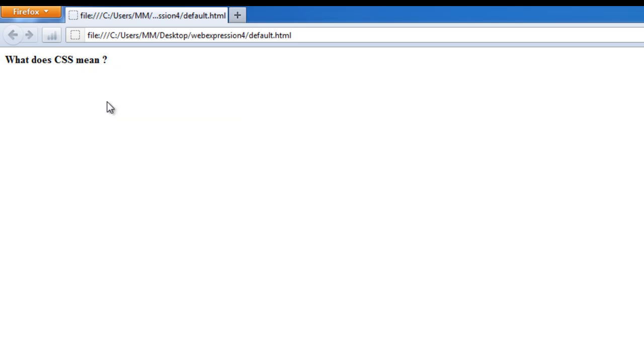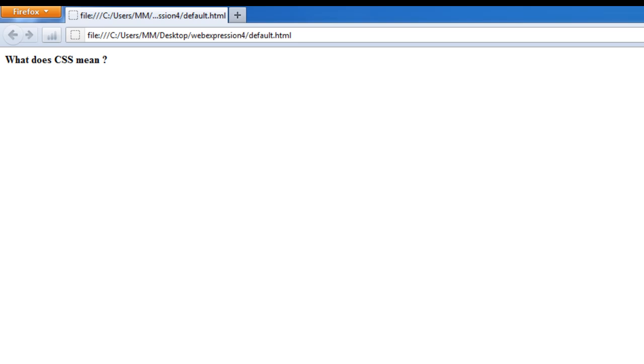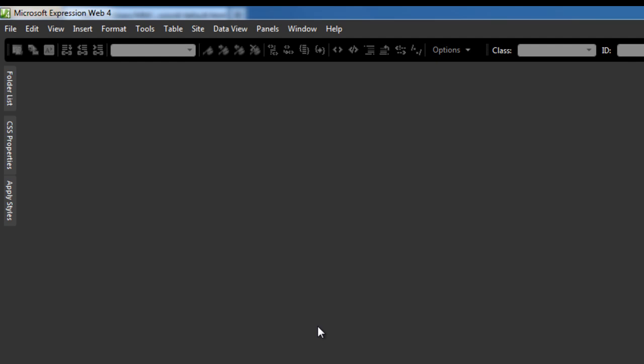And it says cascading style sheets. This is a pure CSS tooltip, does not have any JavaScript functionality at all. Let's see how we can actually make it in a snap using Microsoft Expression Web 4.